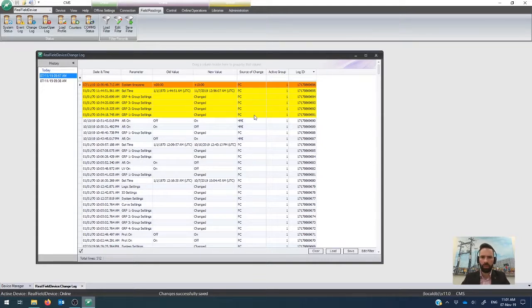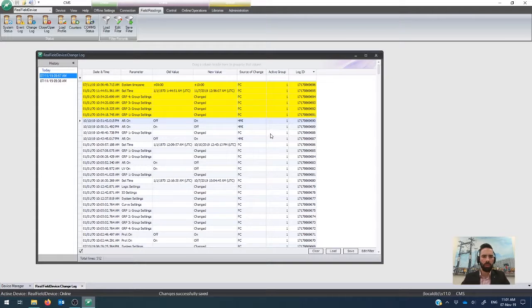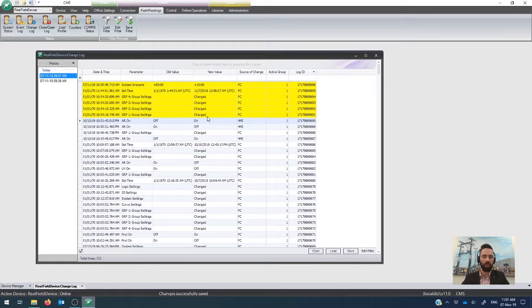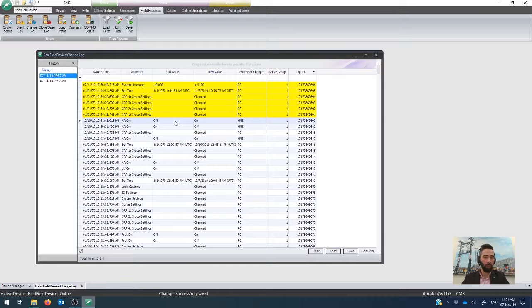You'll also see that further down, if you make any changes on the HMI panel or through any other source, that that source of change will be recorded along with whatever the change was. So for example, here auto reclose was turned off and then turned from off to on. So we have an update of that status.